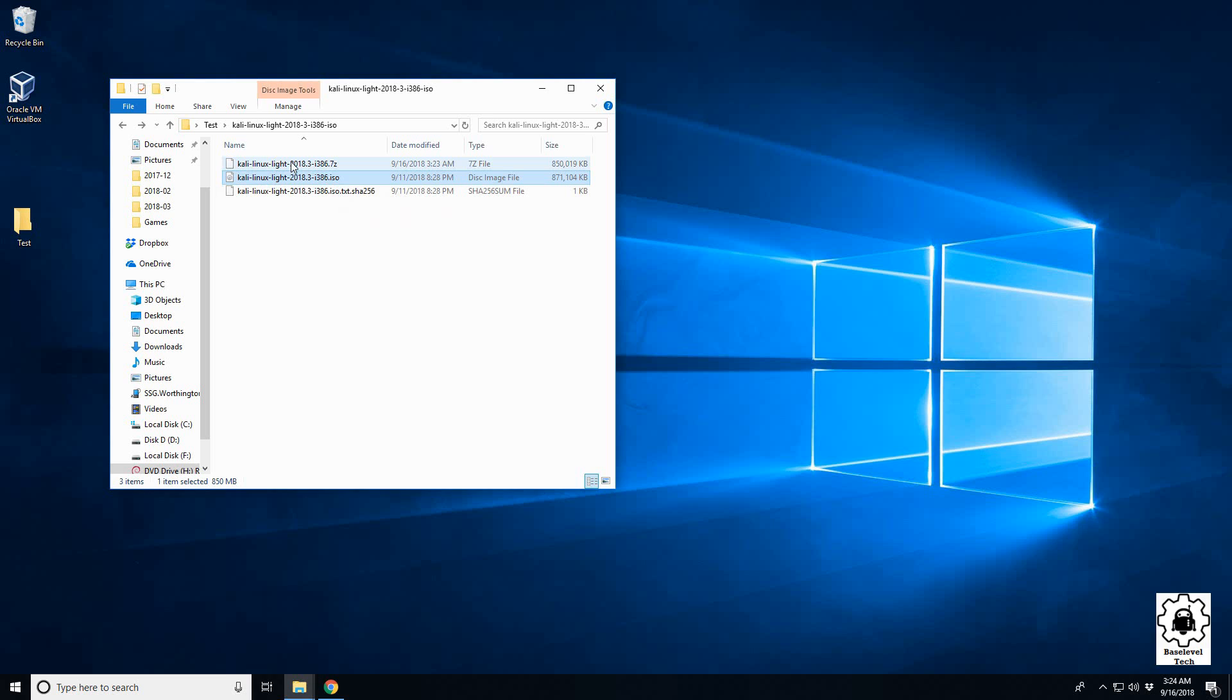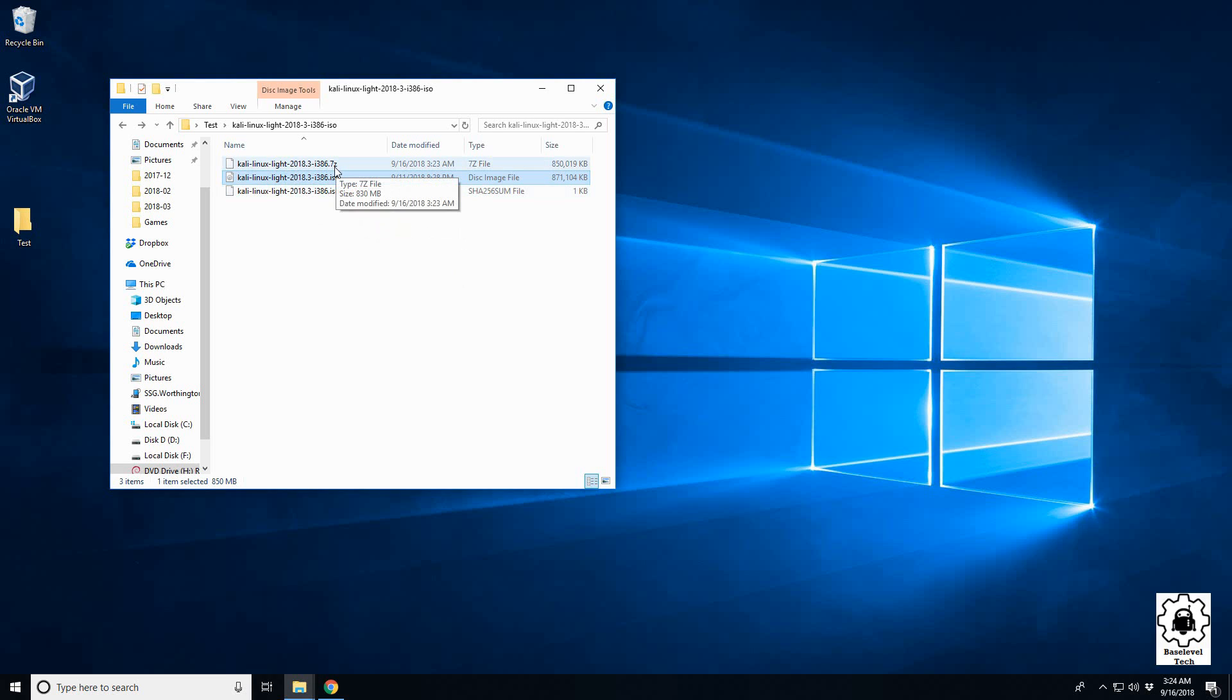I think that's it for now on how to compress and decompress. If you see a zip or a tar, you can use 7-zip to unpack them.